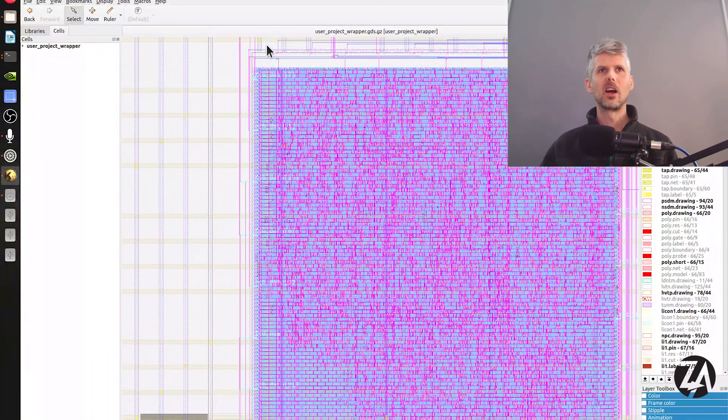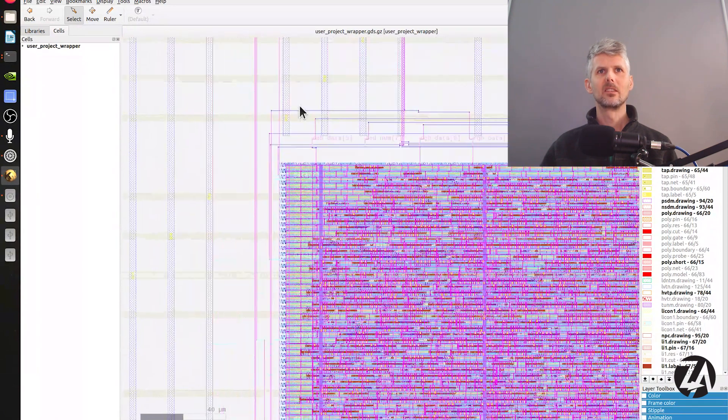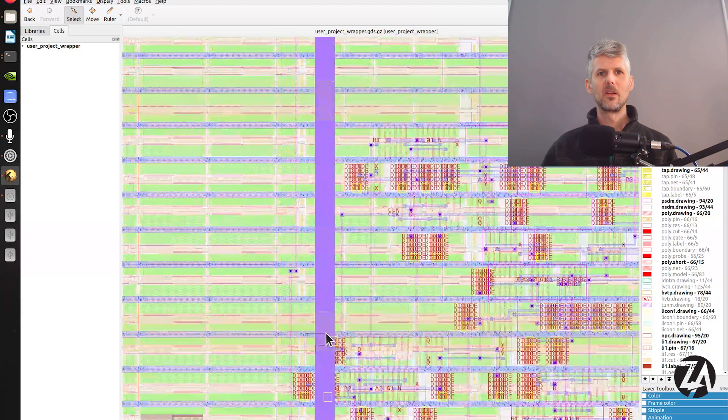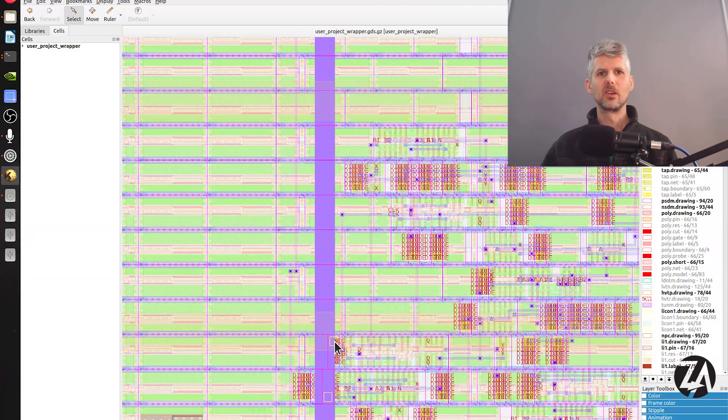We cut the lines on metal 4 — you can see they're ending here — then put the macro in, and the metal 5 lines run across the top. At a certain point they make a via that drops down and connects to the power rail of the macro. So when we harden the macro — when we turn the design files into GDS2 files — we need to make sure the macro doesn't use metal 5, otherwise it's going to interfere with the power delivery network.